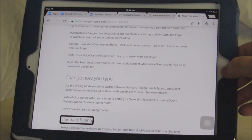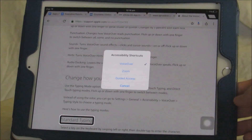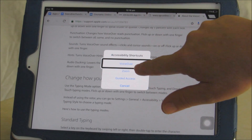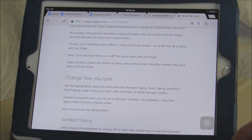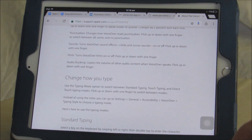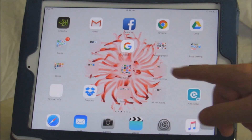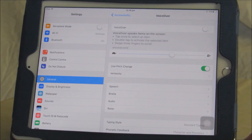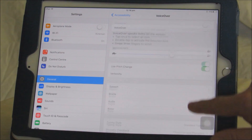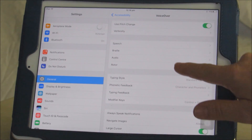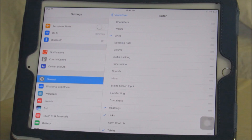I've just turned VoiceOver off using the accessibility shortcut. If you look for another clip on this website, you'll find instructions on how to set up the accessibility shortcut. This is also where we set up the rotor — under Settings, under VoiceOver, we find Rotor and the options for all the different things you can have on your rotor.